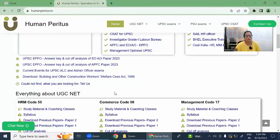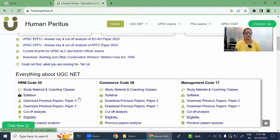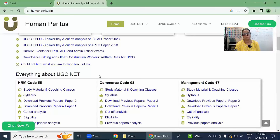Welcome friends. UGC NET has conducted its Code 55 exam on 21st of June 2023. We are going to give you the detailed solution of this exam. If you want to enroll for this course, you can visit our website for information related to study material and coaching classes, previous papers with answer keys for Paper 1 and Paper 2, cut-off analysis, eligibility, and detailed paper analysis. Let us start with the detailed solution of this exam of 2023.